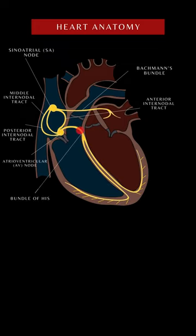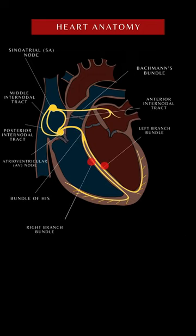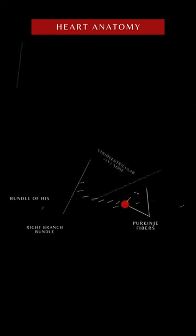The bundle of His, the left and right branch bundles, and the Purkinje fibers which are dispersed at the base of the heart throughout the ventricular myocardium.